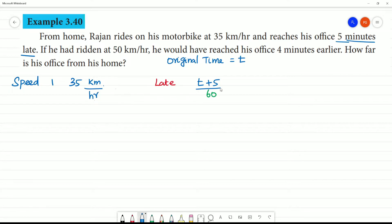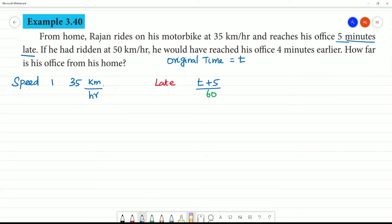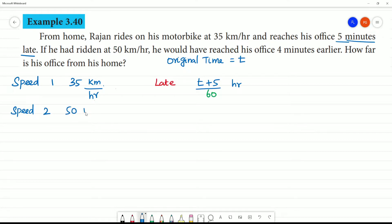So, we are going to work with hours and minutes. 1 hour is equal to 60 minutes. To convert hours to minutes, we divide by 60. This is also in hours. If we know the first speed is 35 km/h, we will work with this time. Now we do Speed 2, which is 50 km per hour.